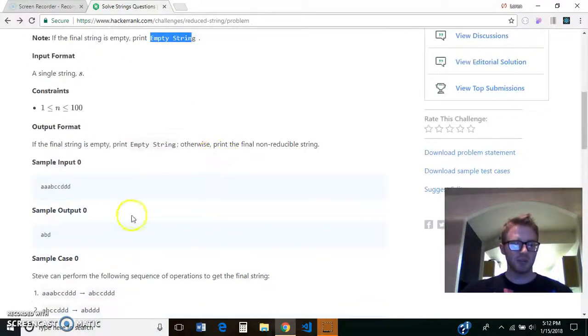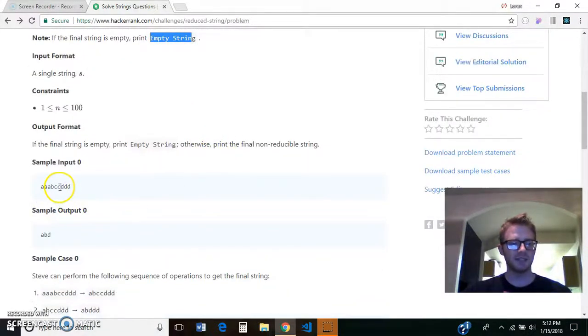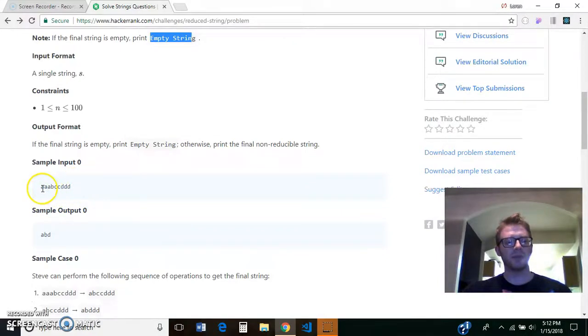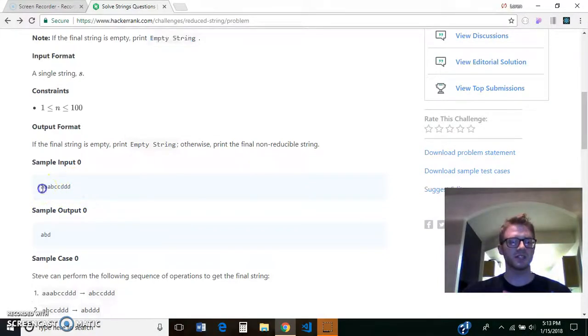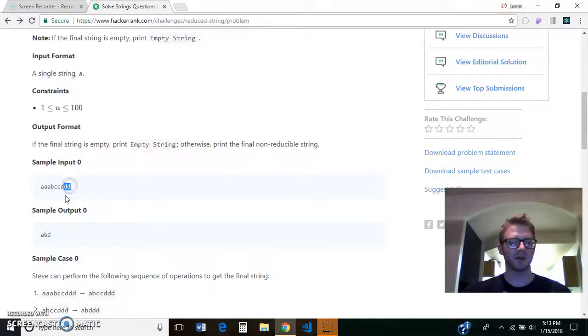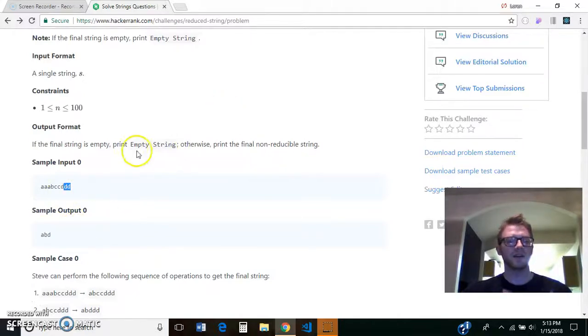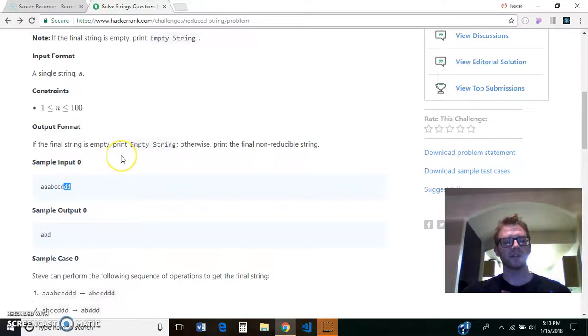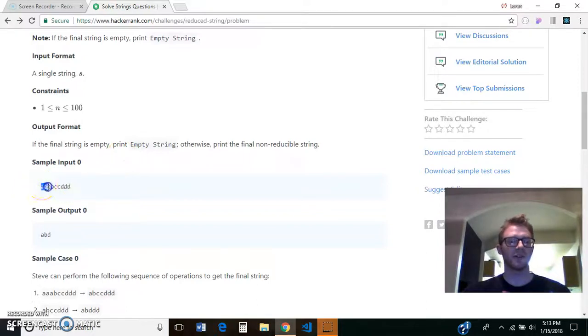So here's a good example, AAABCCDDD. So to take out a pair, they have to be right next to each other. So in this case, we could take out this pair, we'd be left with A, B, we could take out that pair, and we could take out this pair, so we'd be left with A, B, D. So to take out a pair, they have to be next to each other, and you can only take out the two of them. We couldn't take out all three A's.